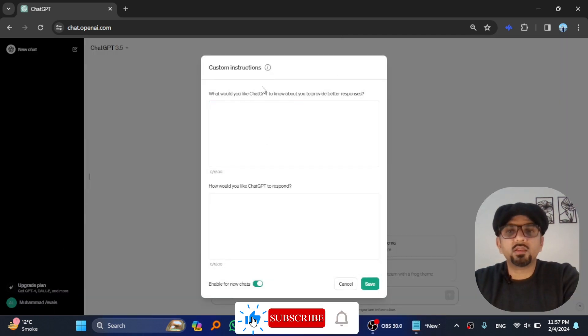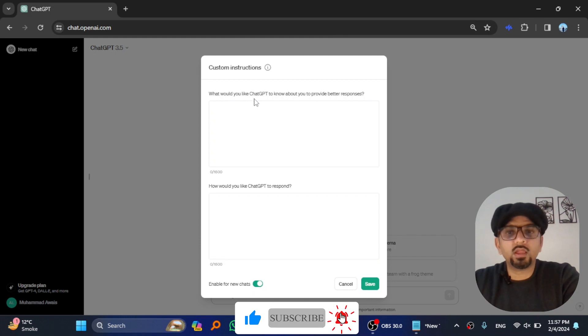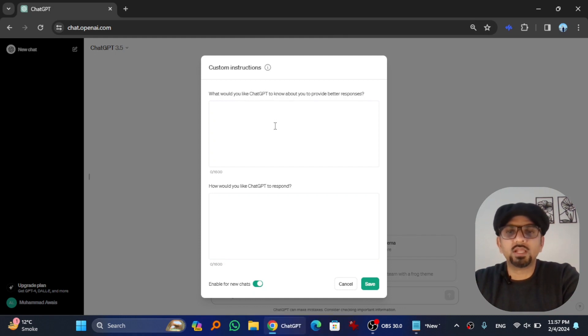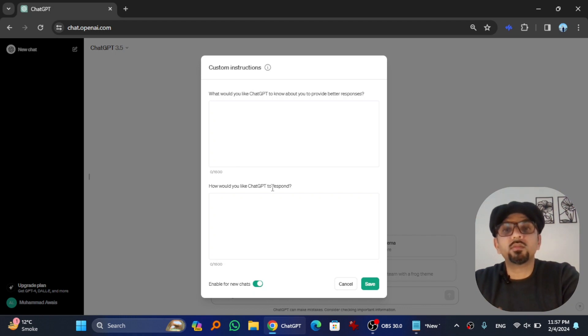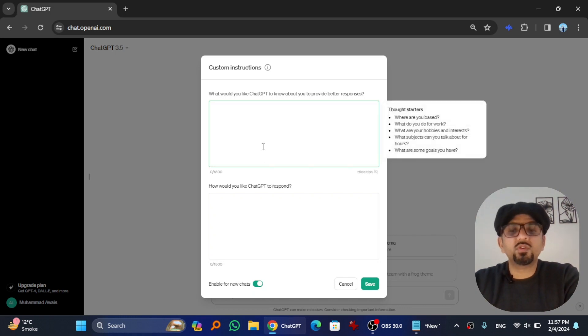Here, there are two boxes. In the first, 'What would you like ChatGPT to know about you?' you just need to tell something about yourself. And then, 'How would you like ChatGPT to respond?' Now the tricky part begins.